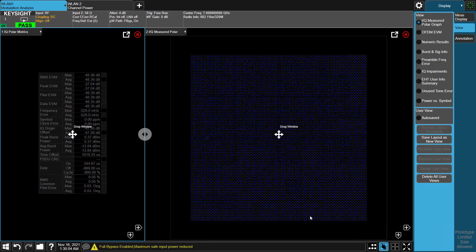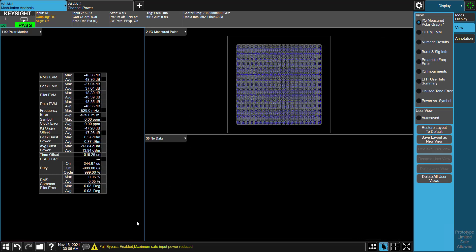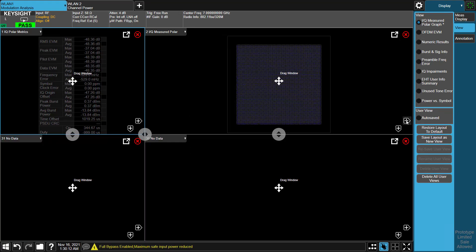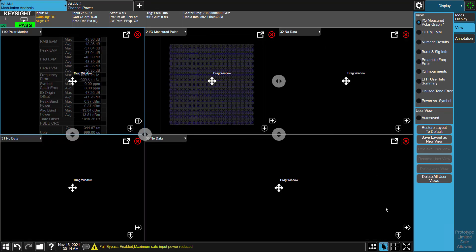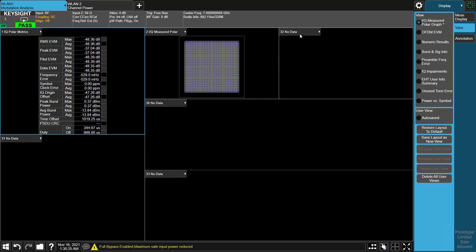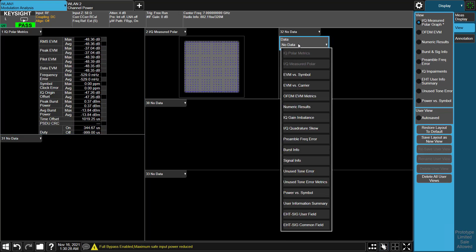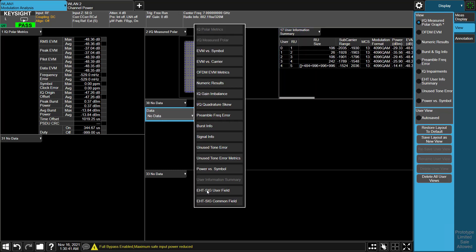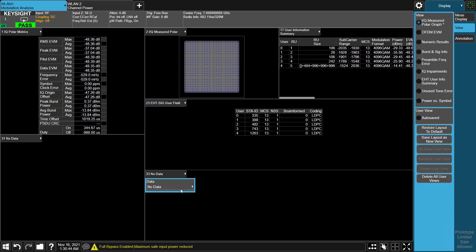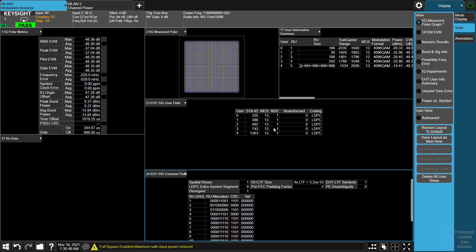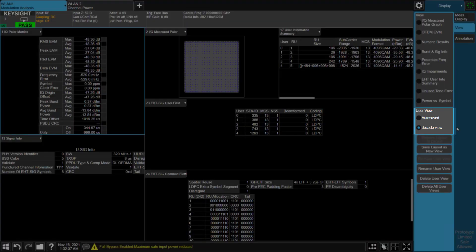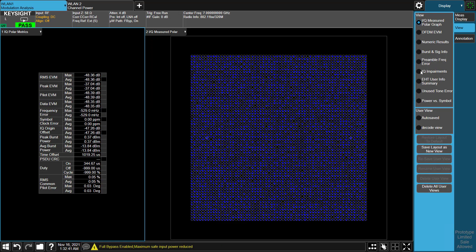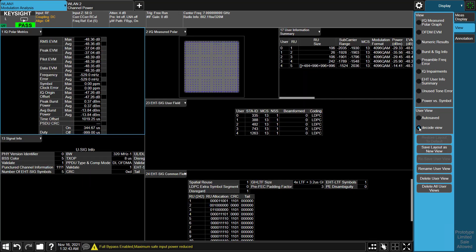X-App provides results view customization as well. Here, you can combine results windows you are interested in one view and save it for fast results display. Here we combine constellation diagram, error summary, user info summary, USIG info table, EHT-SIG common and user-specific table in one view called decoded view. We can get all interested information quickly next time.